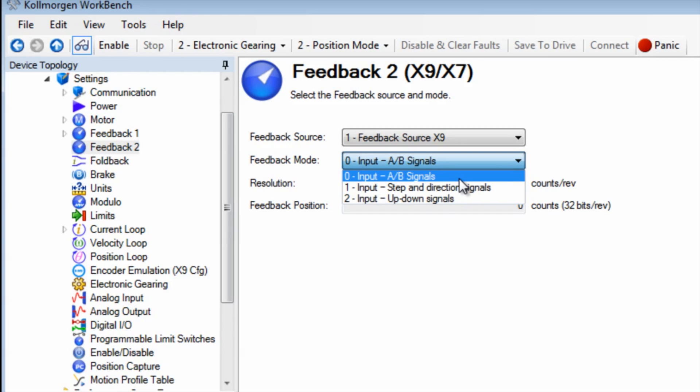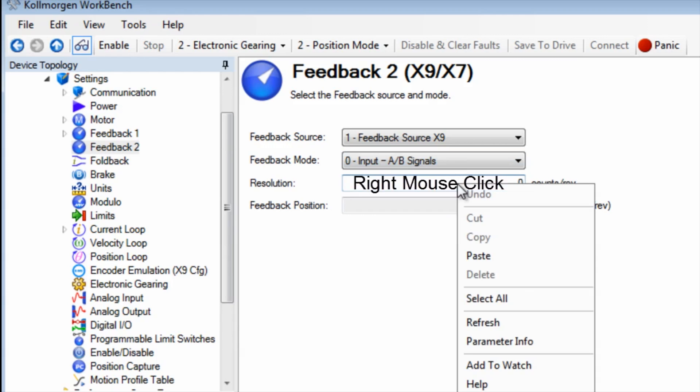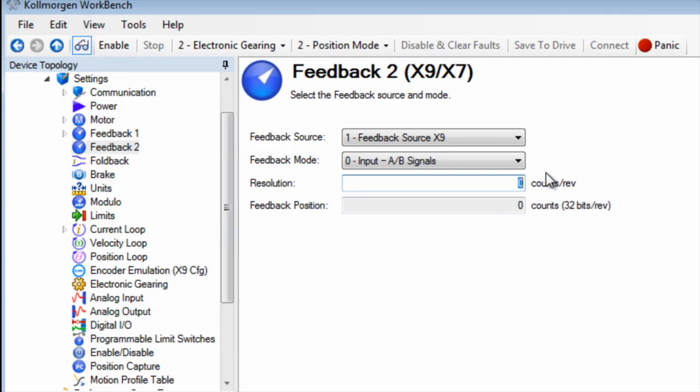The resolution, as mentioned earlier, has a range of zero to 262,140 counts per rev which is post quadrature. We will use the highest setting of 262,140.